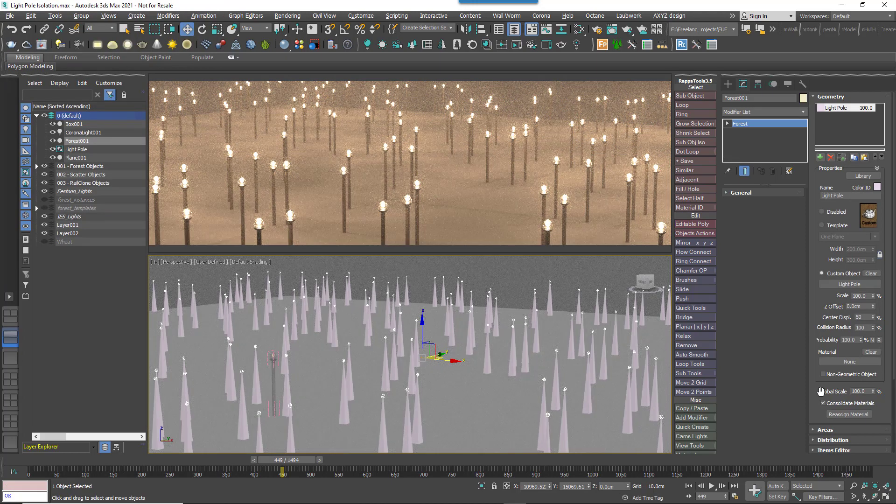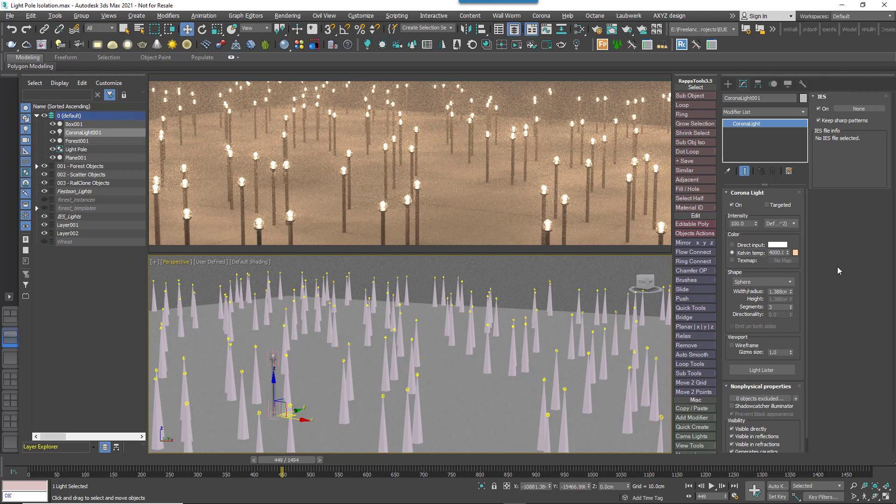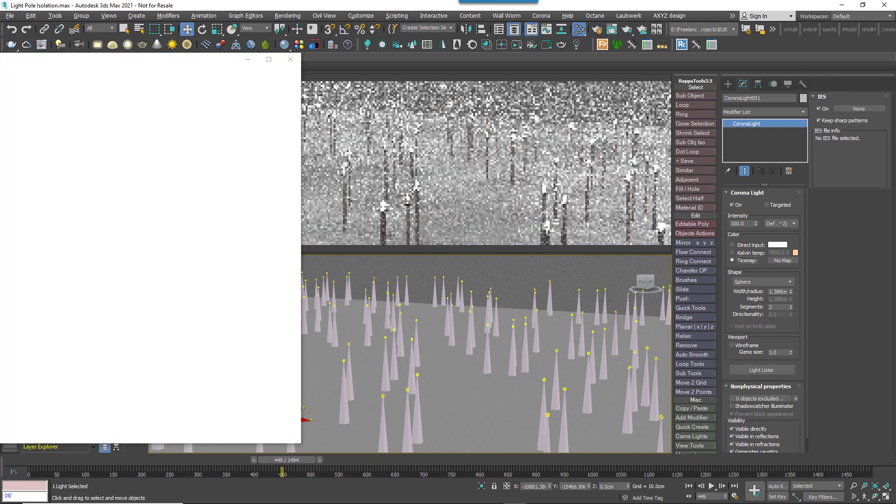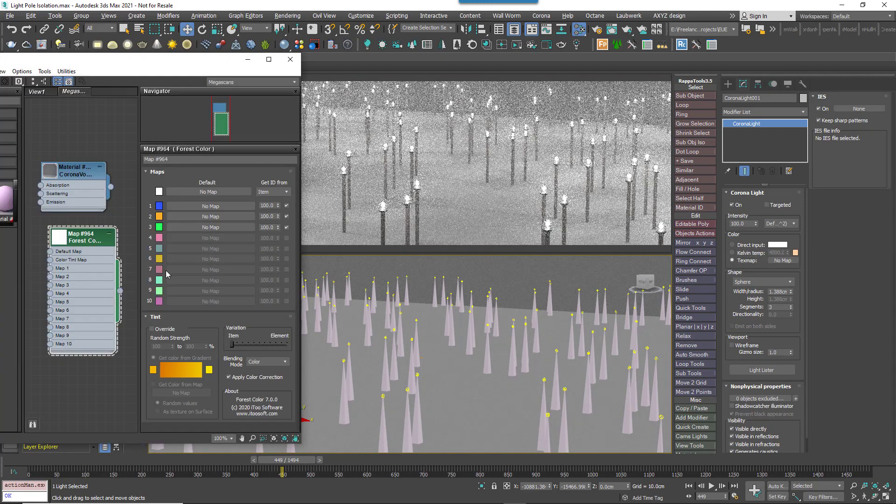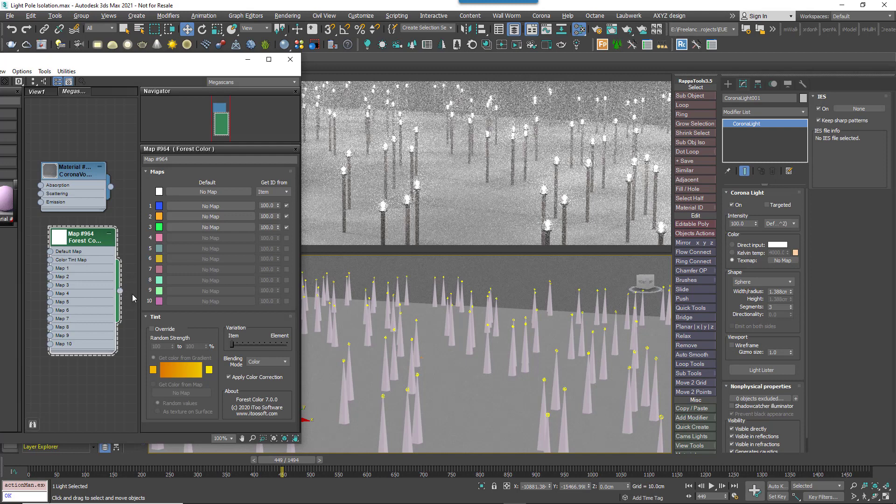A second note, if you're a Corona user, you'll be pleased to know that Forest Colour can be used to randomise the tint and intensity of lights simply by adding it to the Lights Map input.